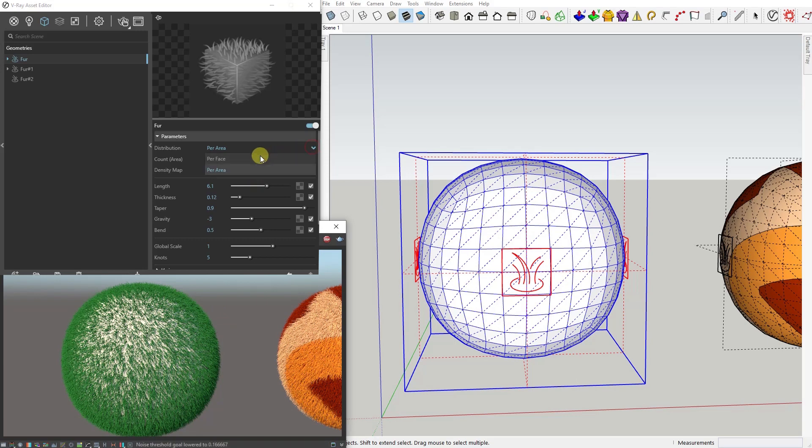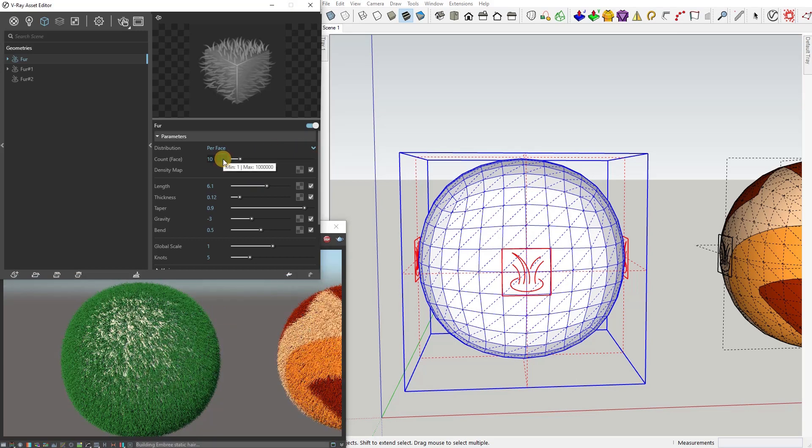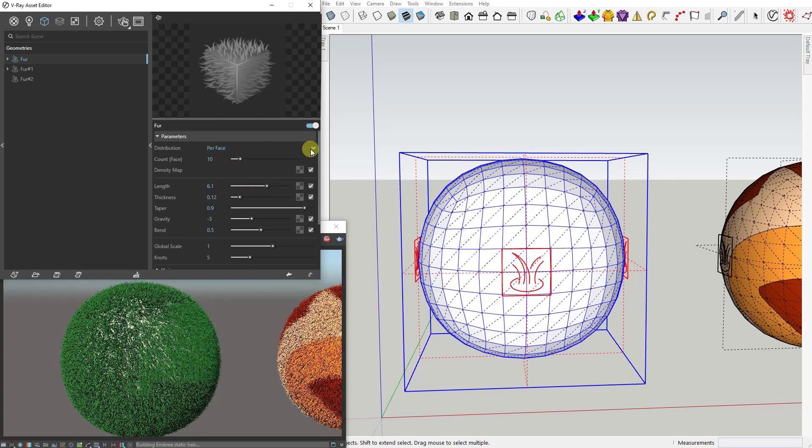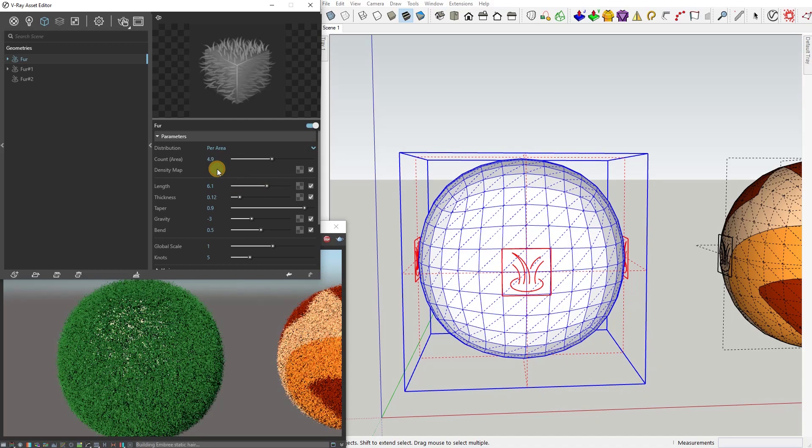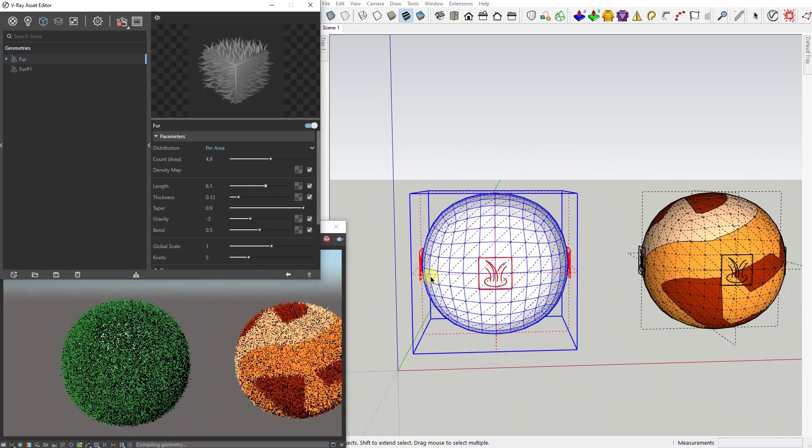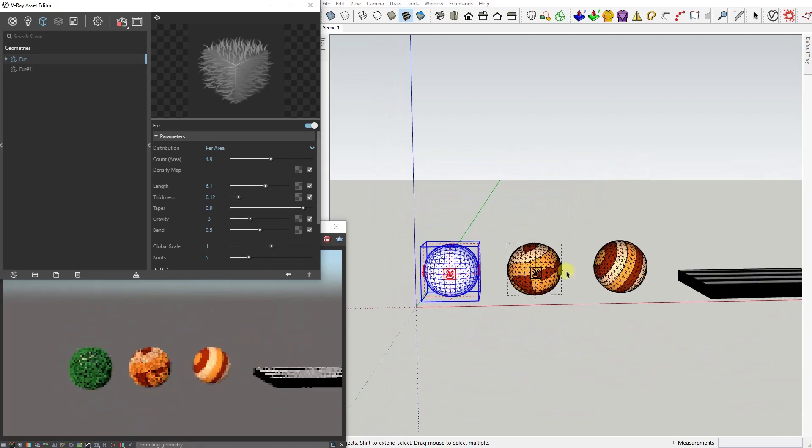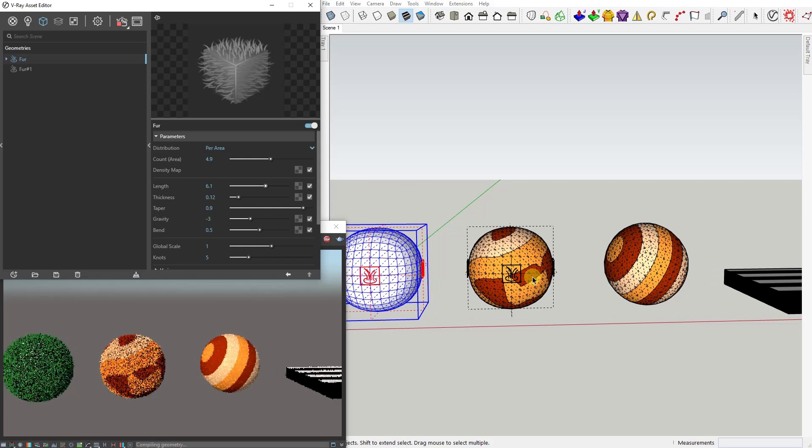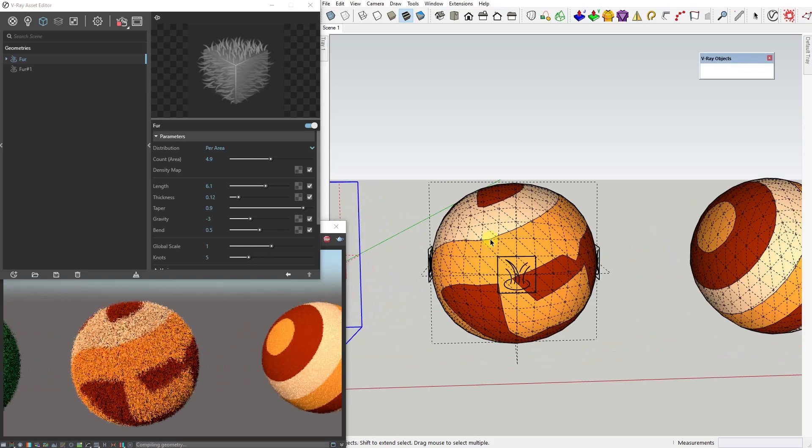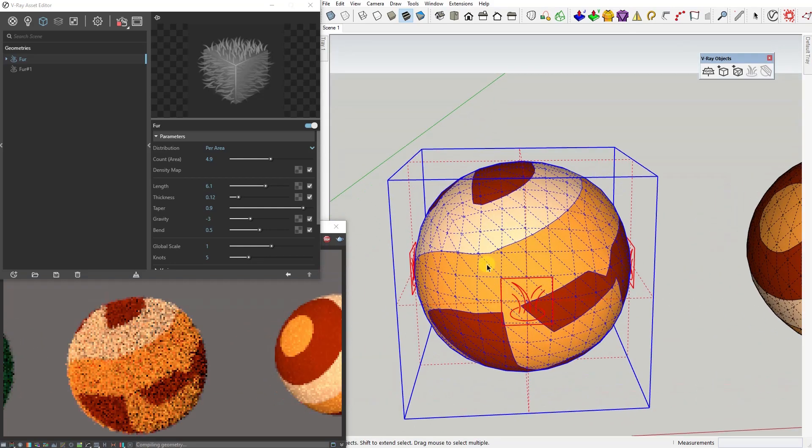Distribution per face means that every face will generate a specific number of fur strands. Distribution per area means that the number of strands is based on the size of that face - smaller faces have fewer strands, larger faces have more strands. This one is probably the one you'll use most of the time.